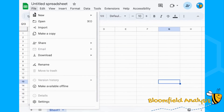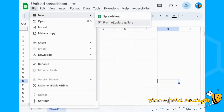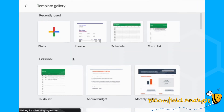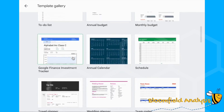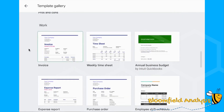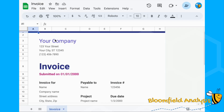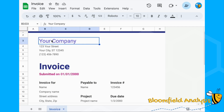Go to File > New > From Template Gallery. These are Google's templates. Scroll down until you get to Work, and we're going to use an Invoice. We'll start with the invoice rather than the quote because I think it's easier.